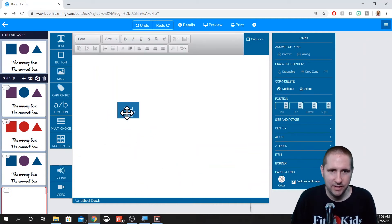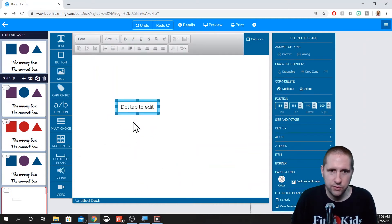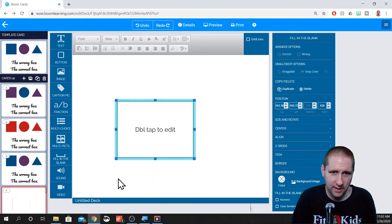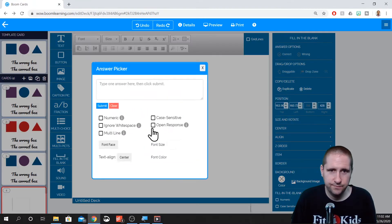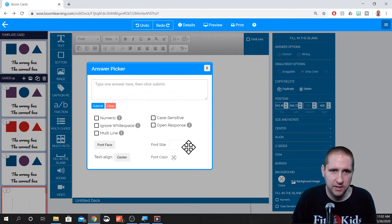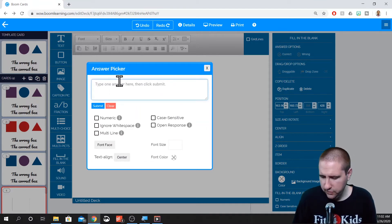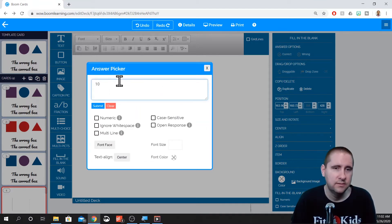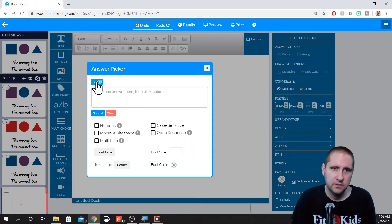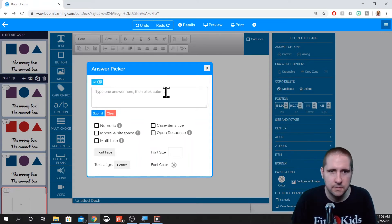Fill in the blank. As you drag that in, it basically drops in a text box, and this text box, when you double click on it, allows you to put in your answer. So if your answer is 10, click Submit — it puts 10 up here, because that is an answer.